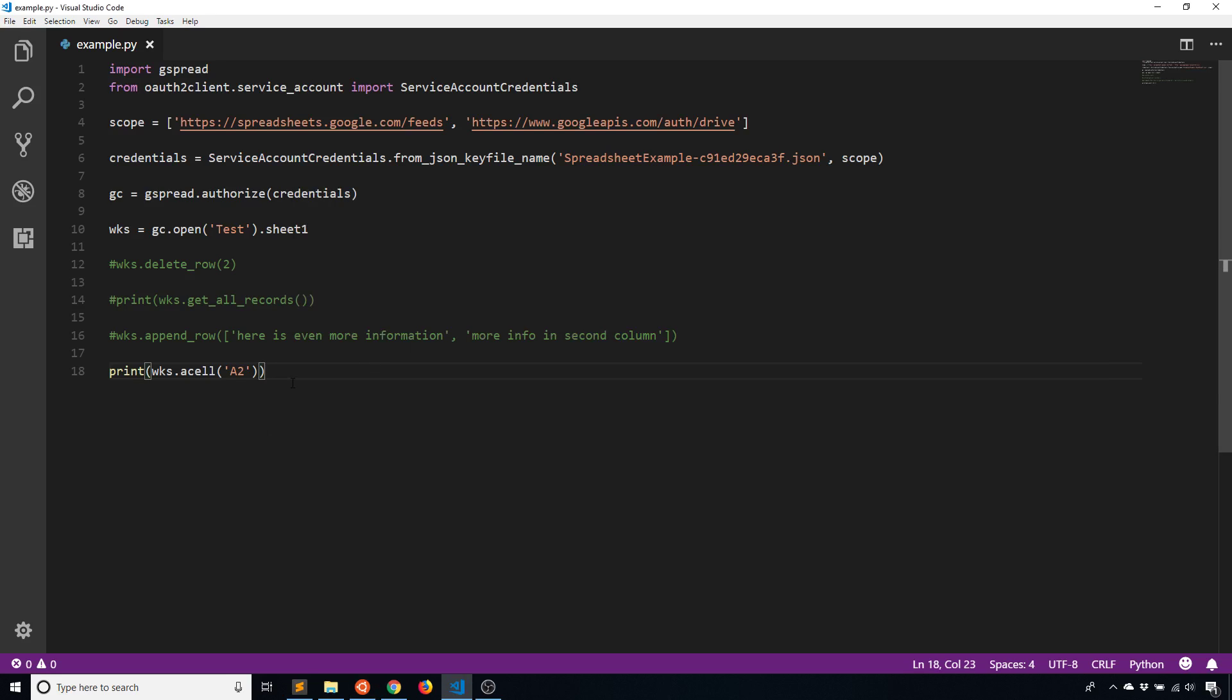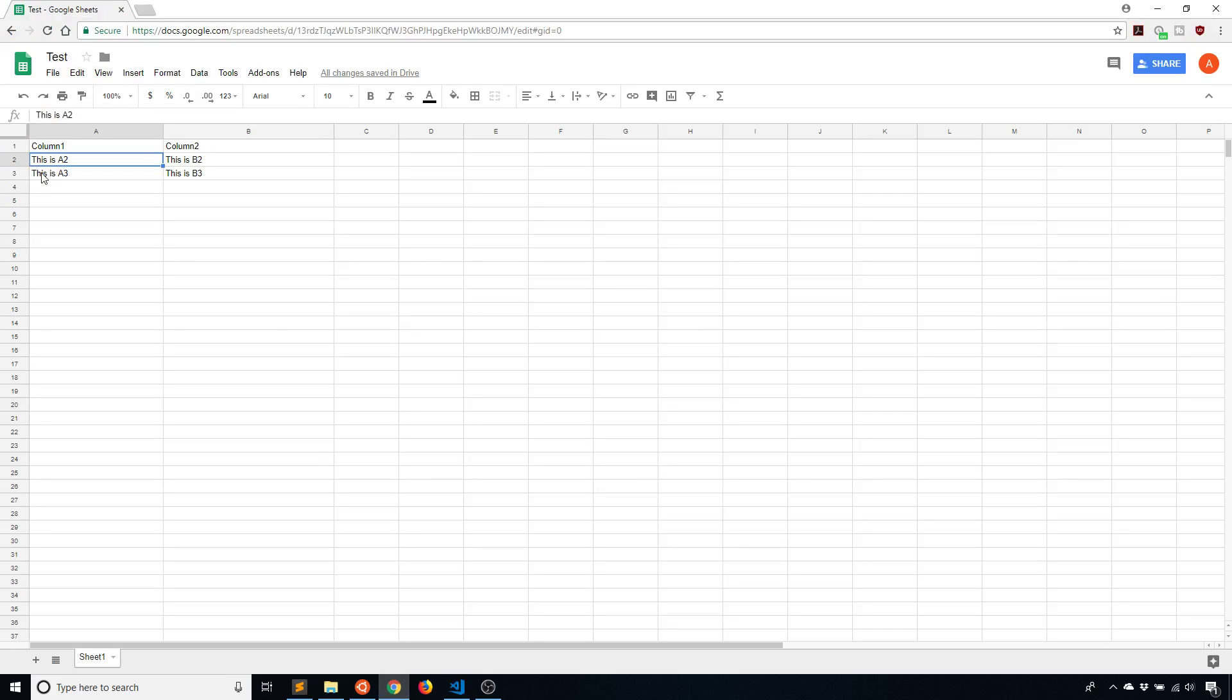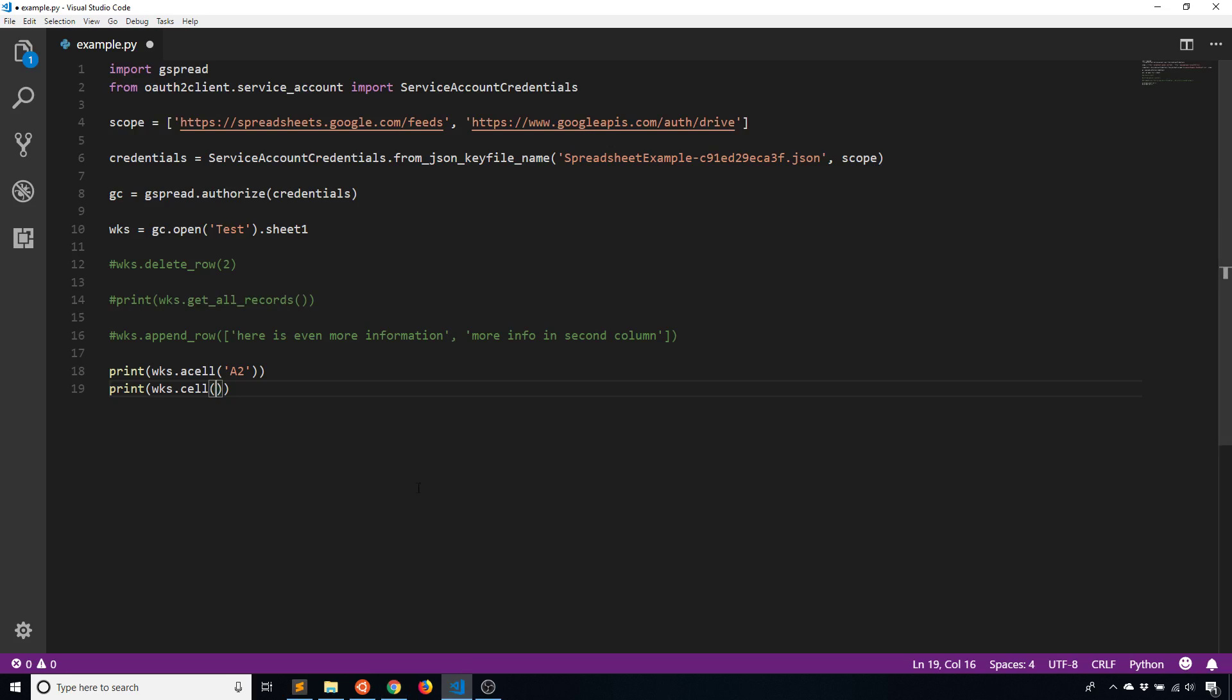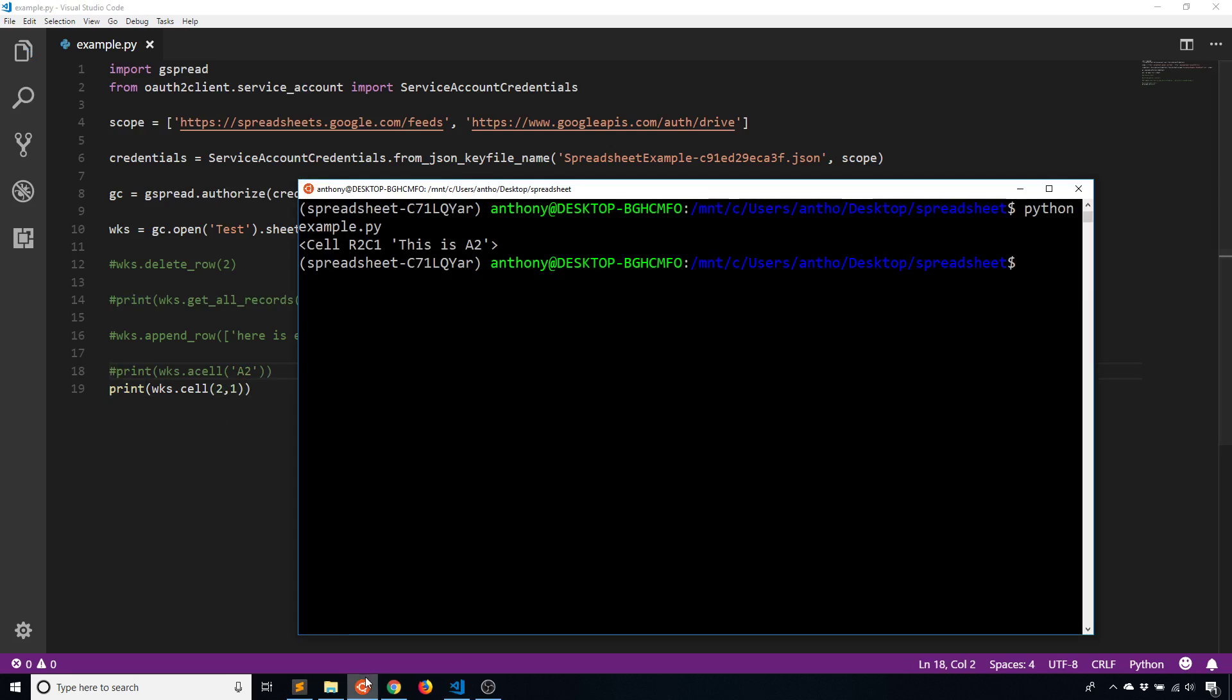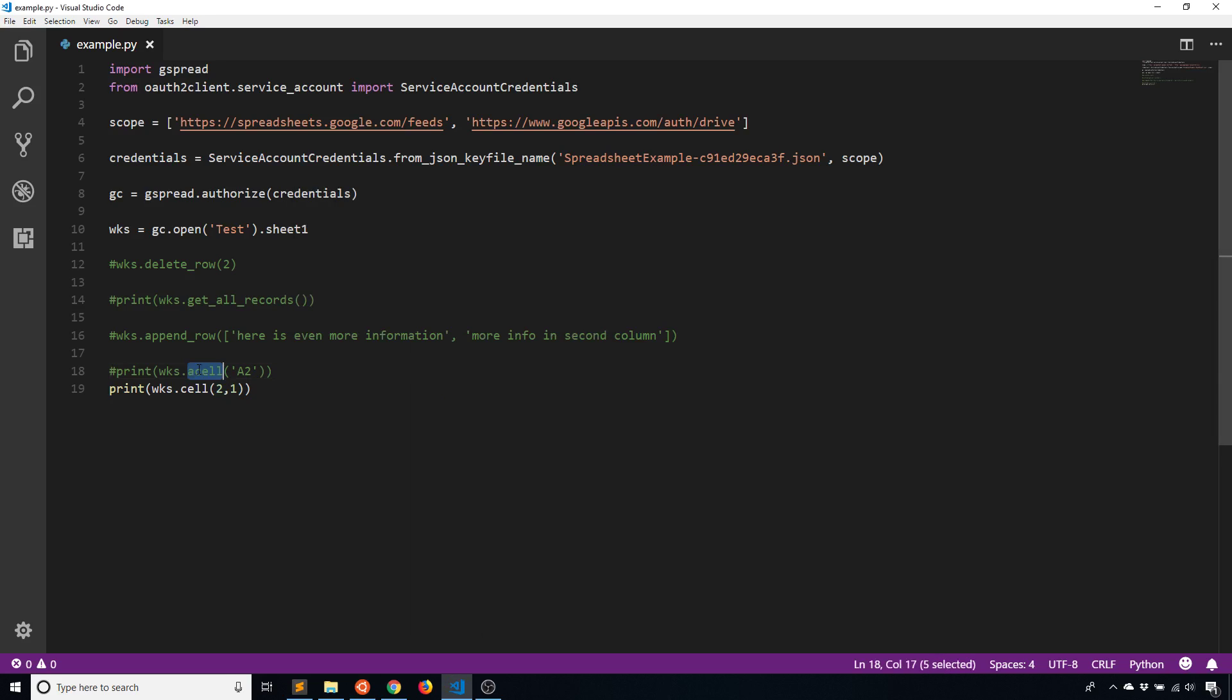If I want to do it in a different way, then what I can do is I can use the worksheet again. And instead of using acell, I'll just use cell and I'll pass in the row and the column value. So in this case, the row is row two and the column is column one. So row two, column one. So I'll do that. I'll comment out the first one and I'll run that again. And it shows me the exact same thing. So I was able to get the same cell using a different technique. I can use either acell or cell.